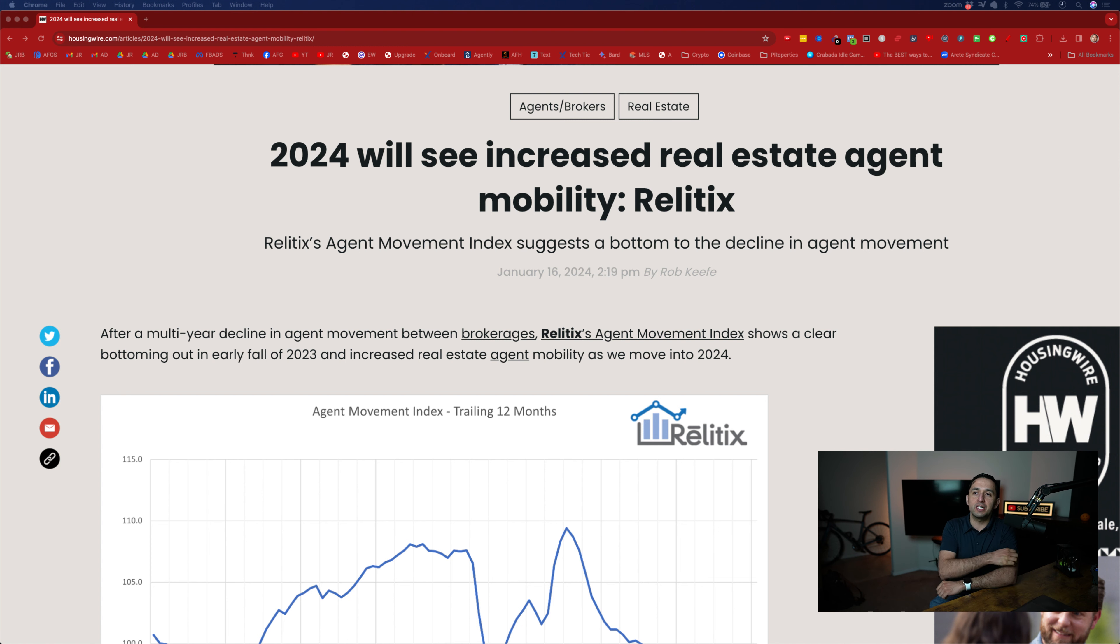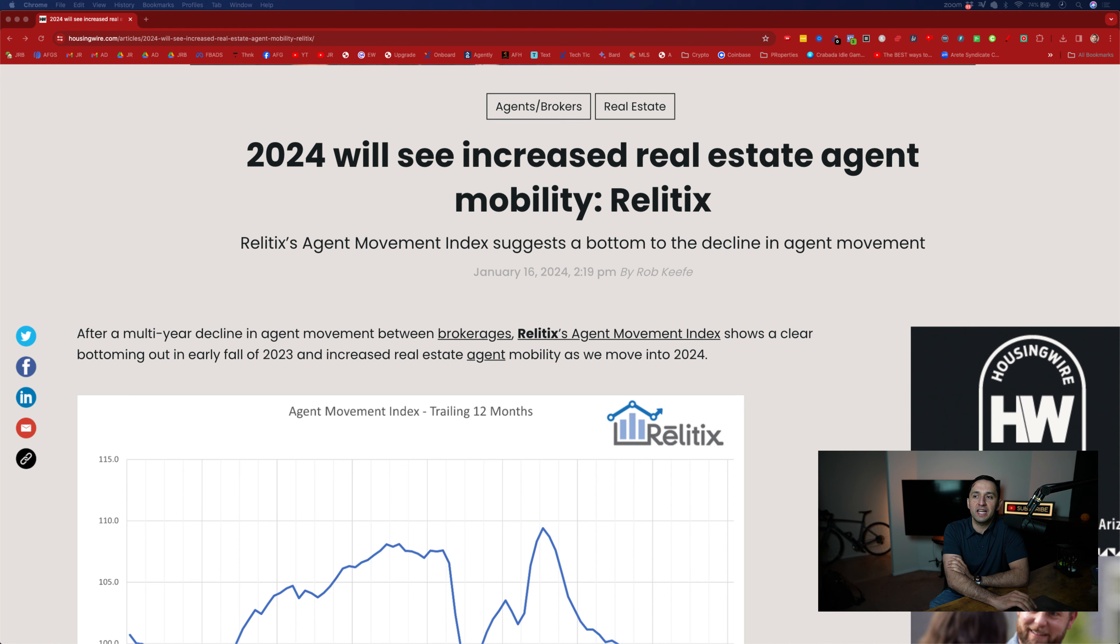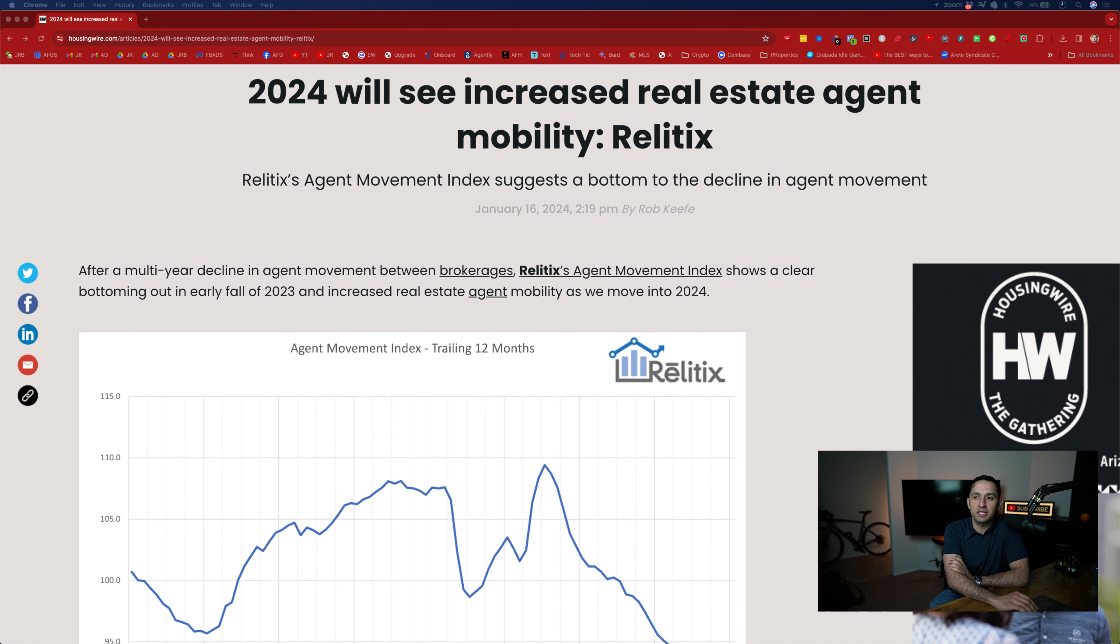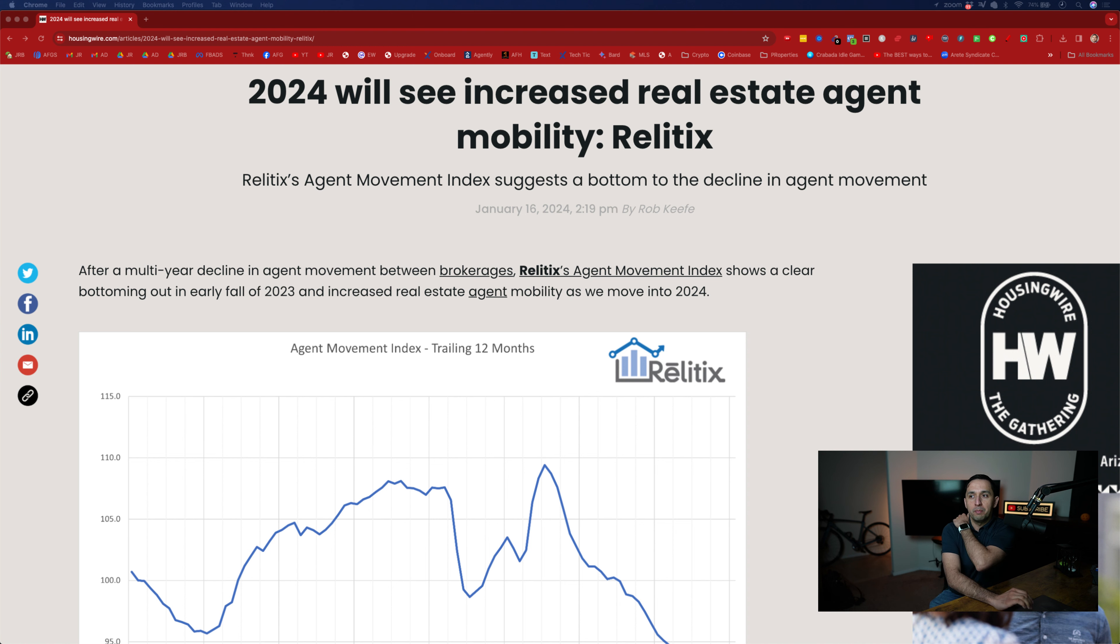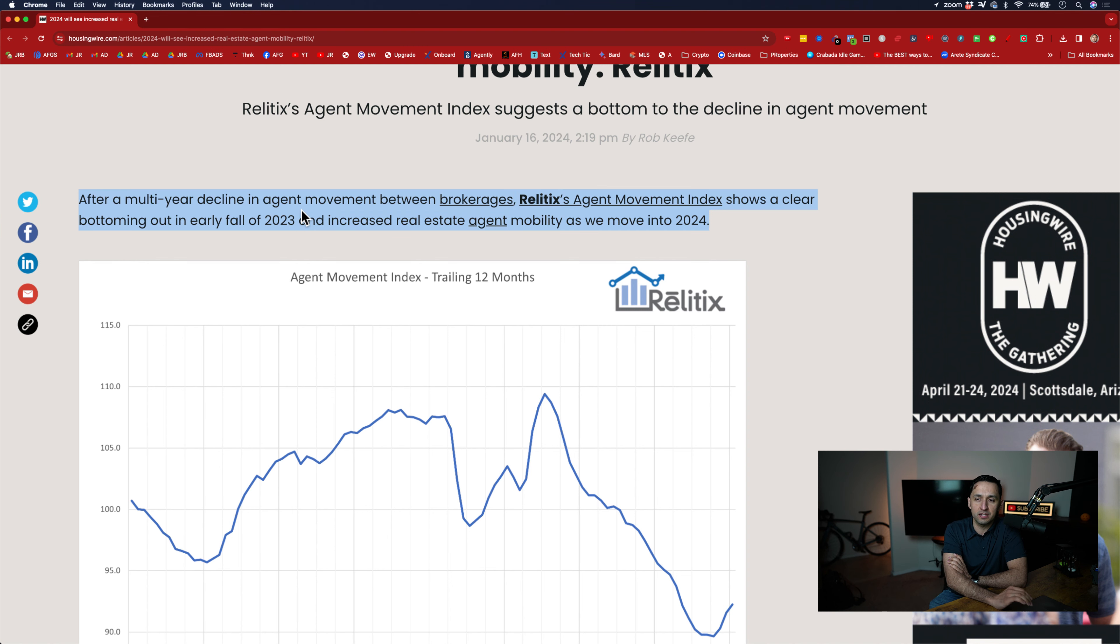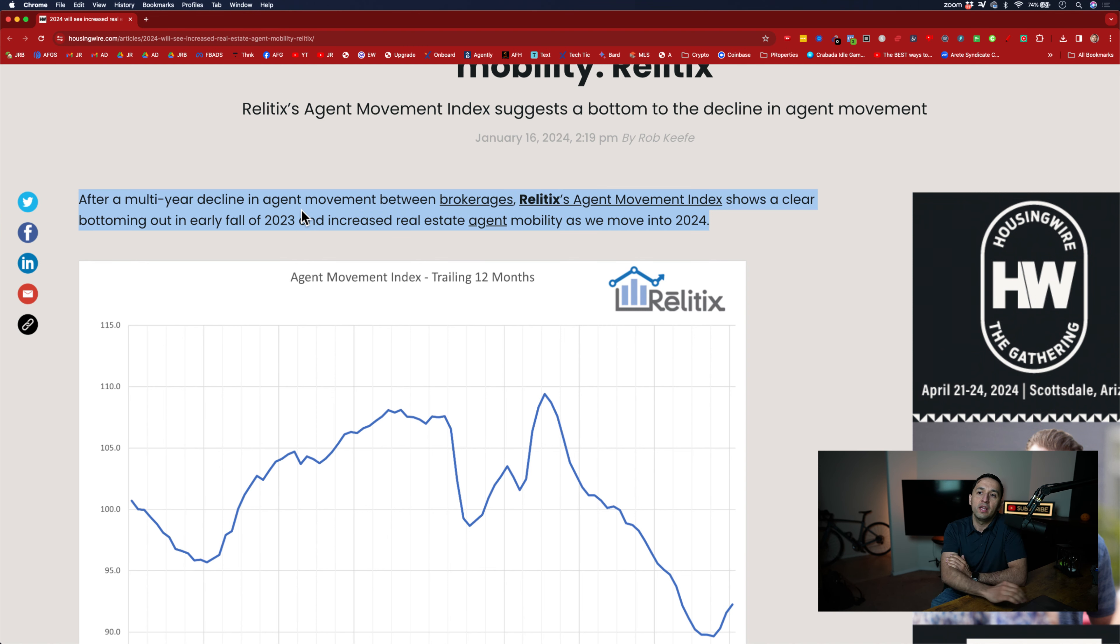So essentially, 2024 will see increased real estate agent mobility according to this company. You're going to see the methodology that they use here at the bottom. But what I found interesting, there's several points that I found interesting here, but let's look at the two charts that they include after their breakdown.